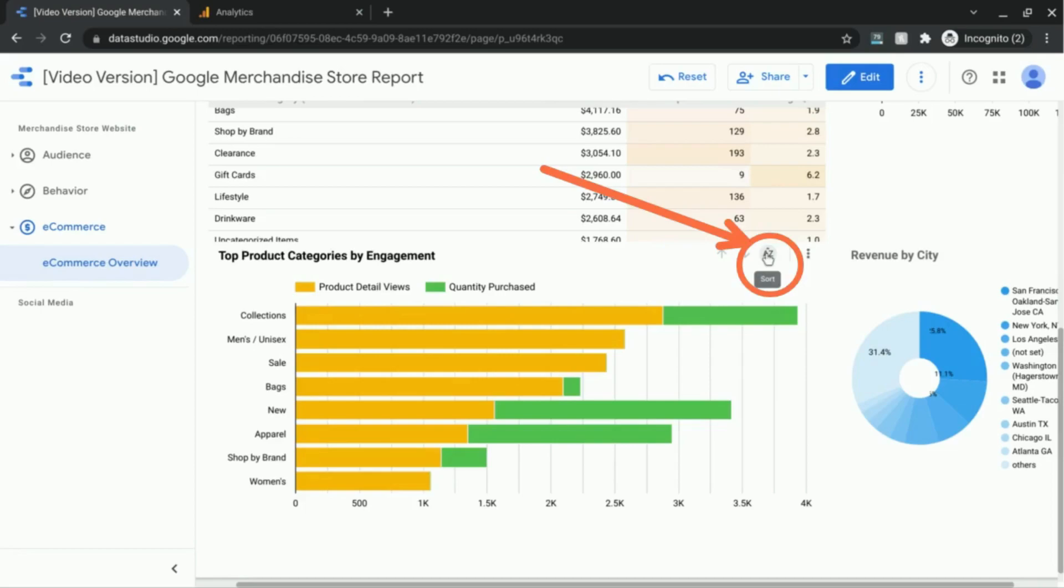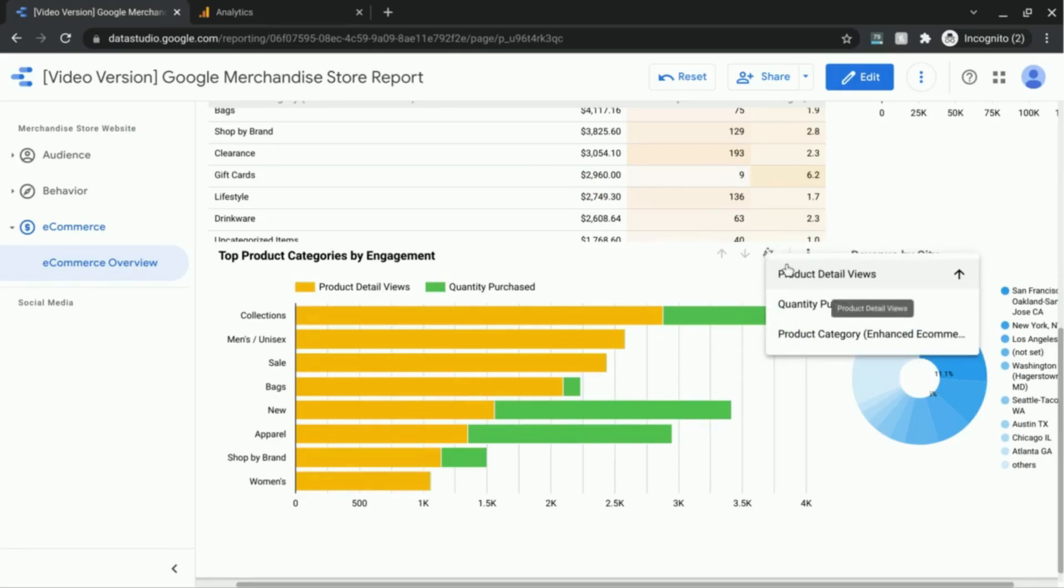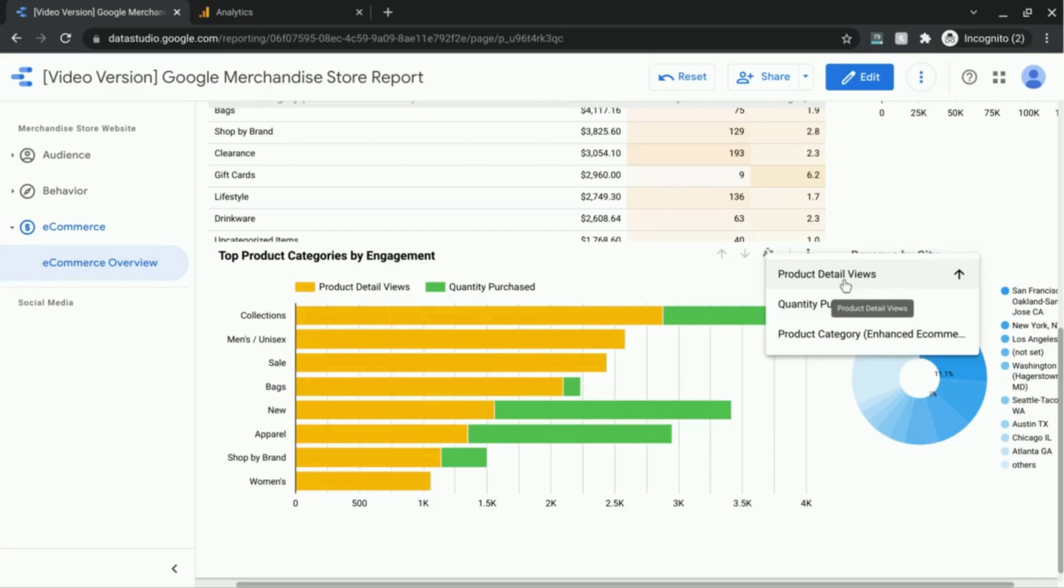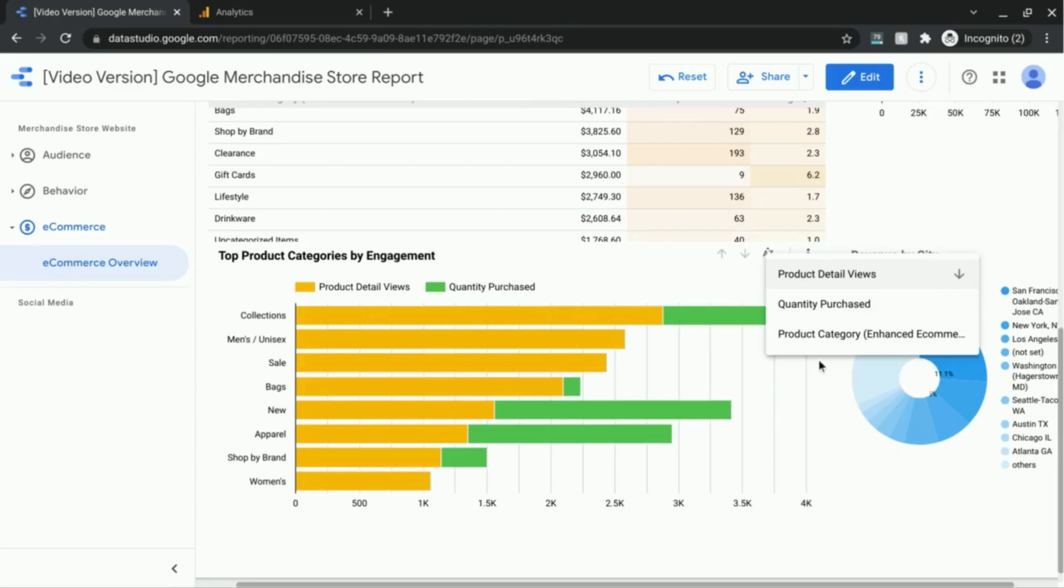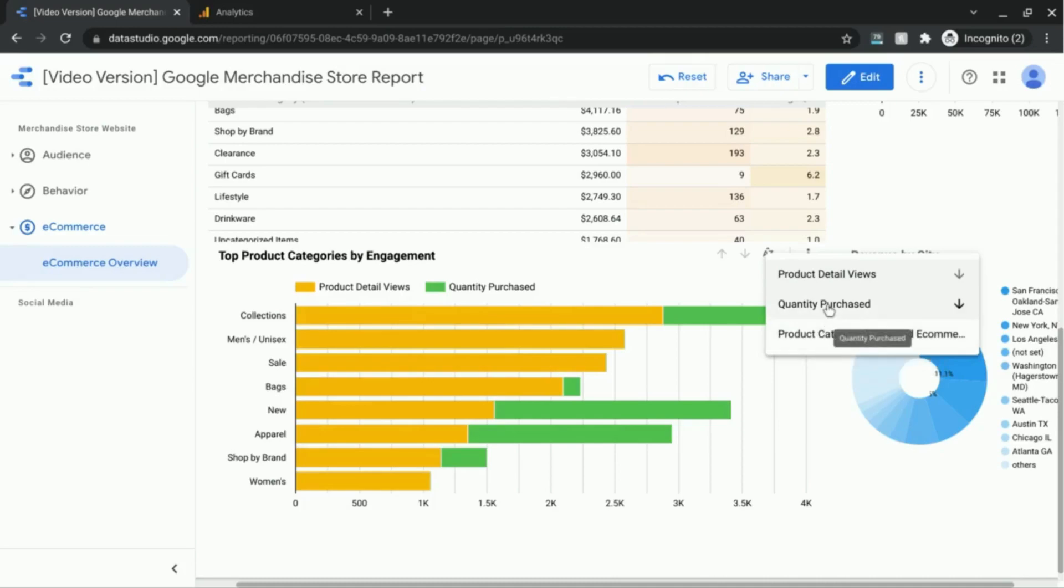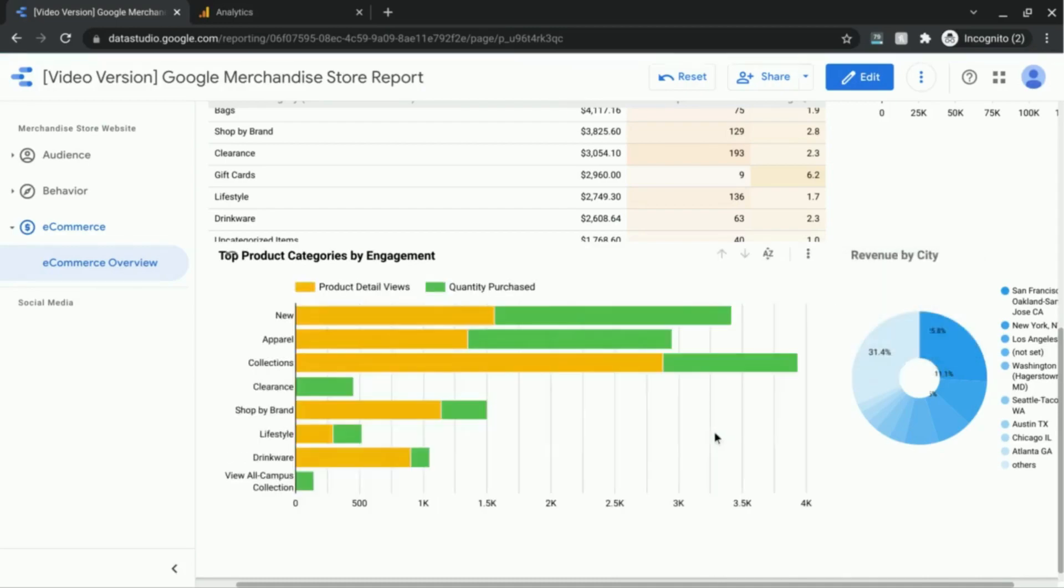Let's take a look at the options we have available. So product detail views, we have the option to change the sort, the current status. We can also change it to quantity purchased, and I'm going to do quantity purchased. Here's what that looks like.